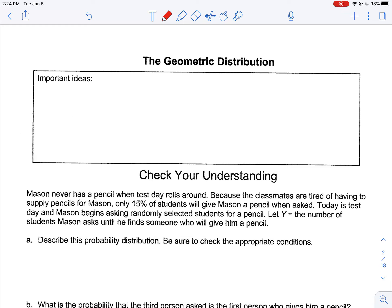The first thing we need to determine when we get a prompt is whether it's a geometric setting. Hallmarks of a geometric setting — we talked about the BINS acronym last time. Now we're going to talk about the BITS acronym. The B is: is it a binary setting? Is there a success and a failure? I is independent — are the trials independent of one another?